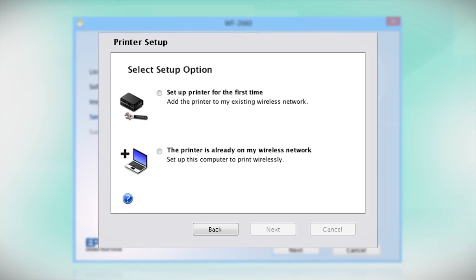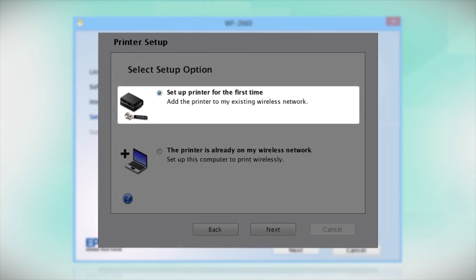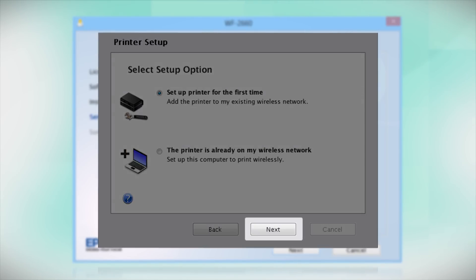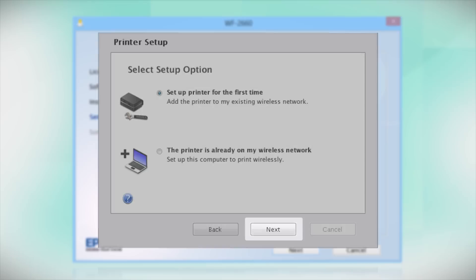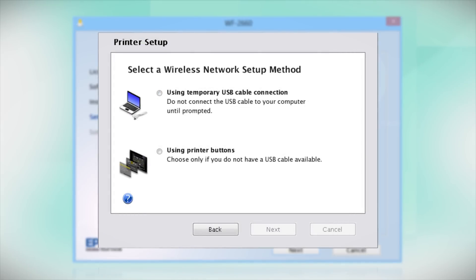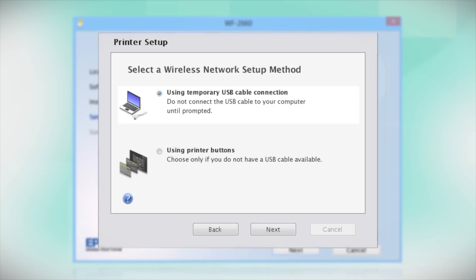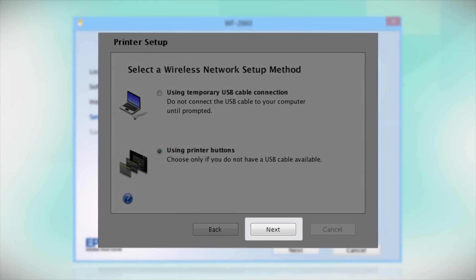Now, select the option to set up the printer for the first time and click Next. Since you'll be using the printer buttons to connect to your wireless network, choose Using Printer Buttons and click Next.